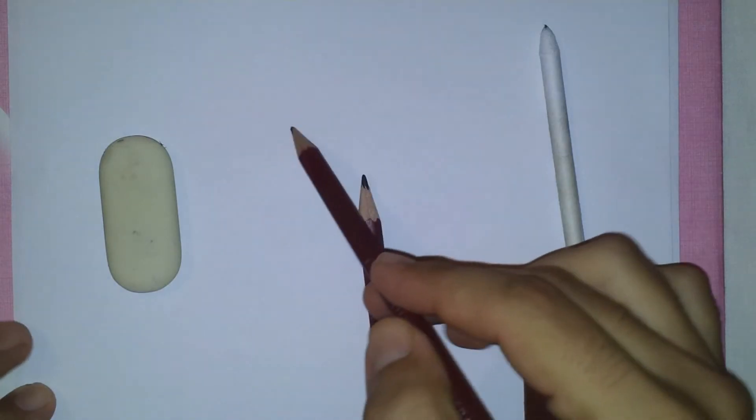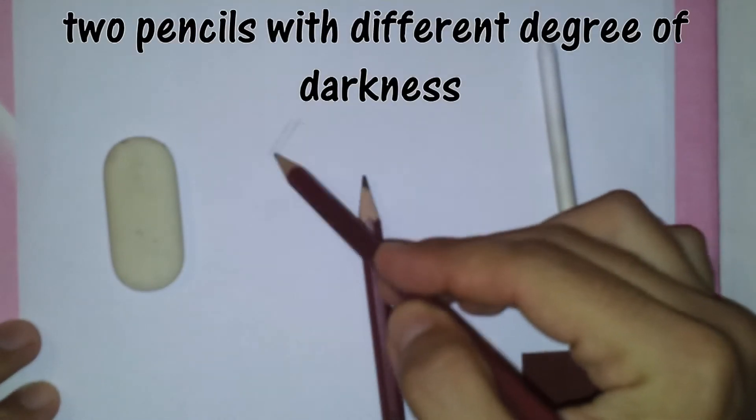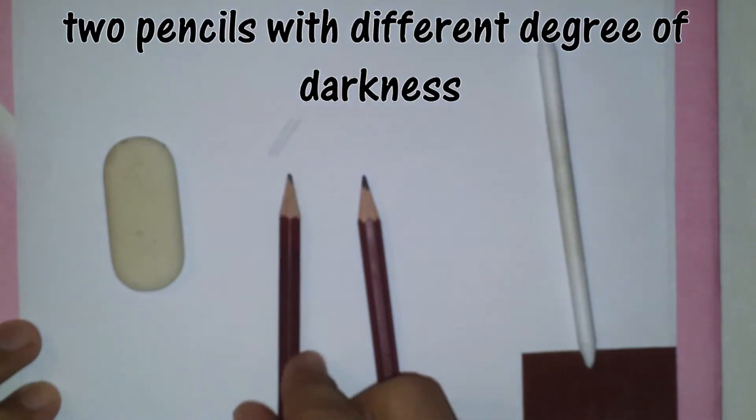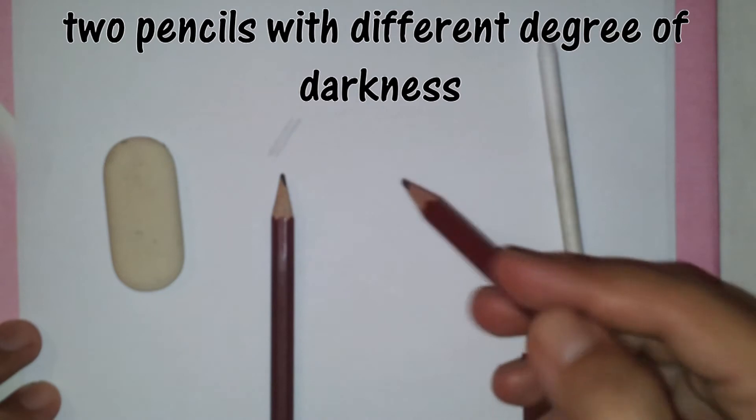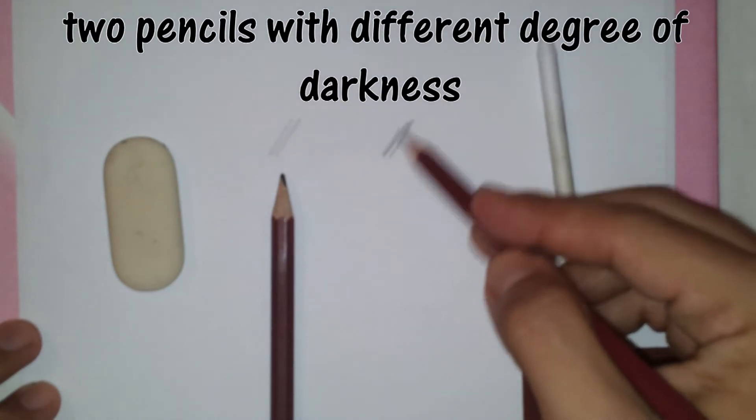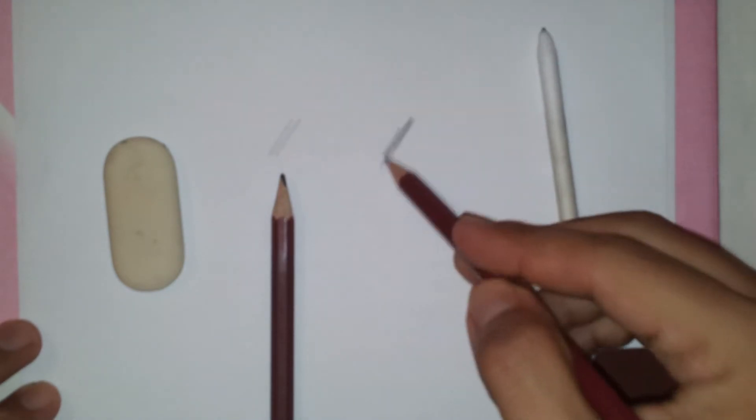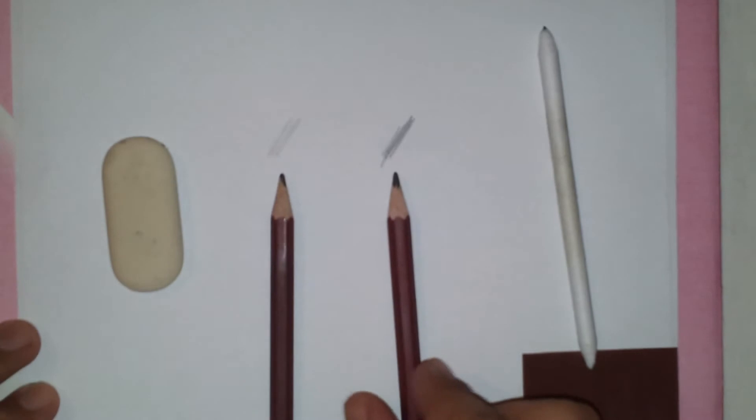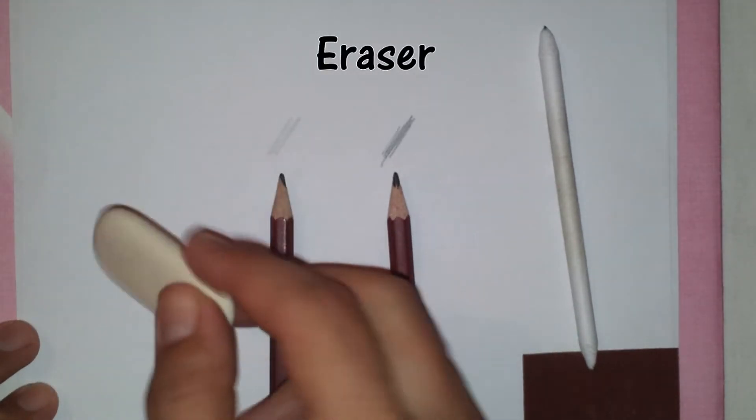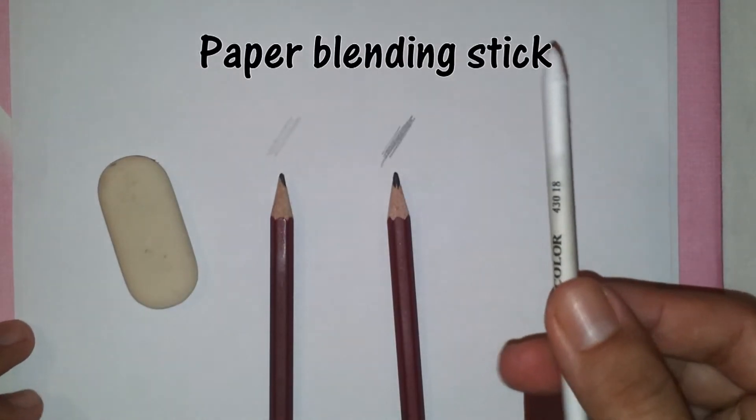The tools you will be needing are two pencils of different degrees of darkness, an eraser, and a paper blending stick.